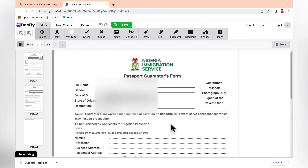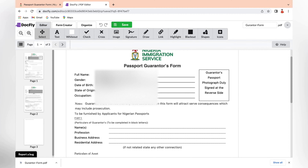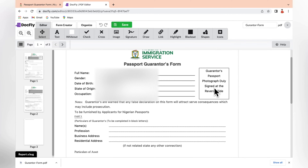Once you print out your guarantors form, your name, gender, date of birth, state of origin, and occupation will already be on it — the details you inputted in the original form filled online. I'm going to blur those details because I do not want to expose the privacy and personal data of the subscriber who volunteered this form. So here we have the guarantor's passport photograph. Your guarantor must give you one passport photograph, and you must ensure they sign at the back of it.